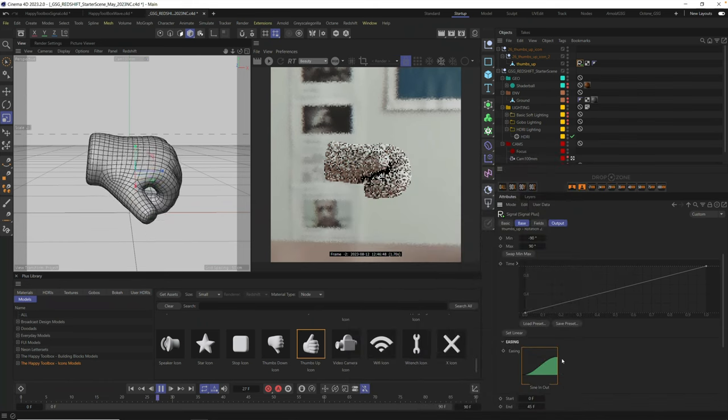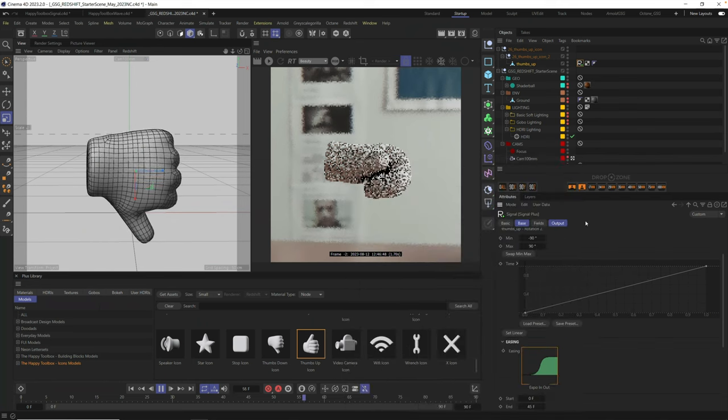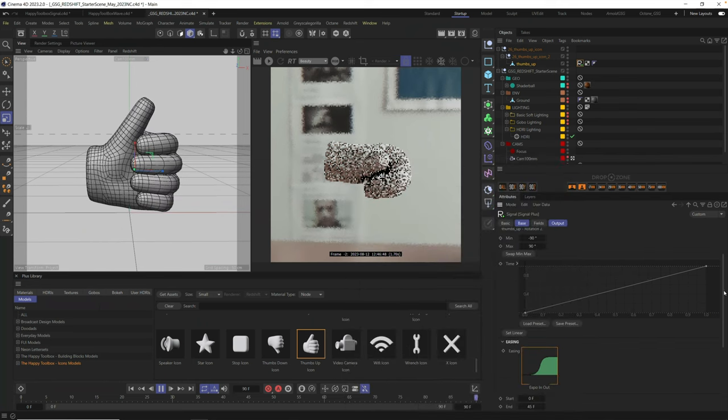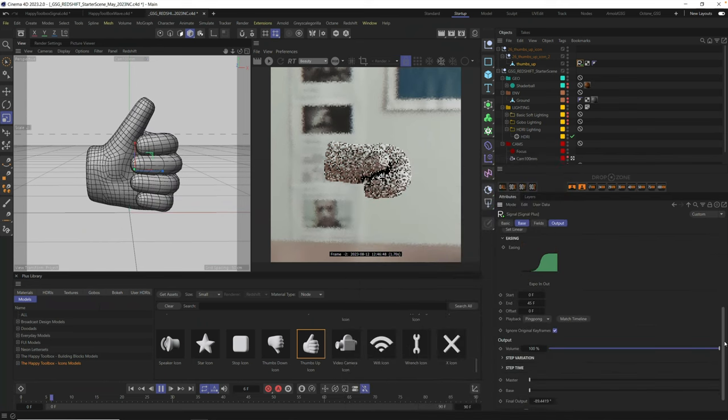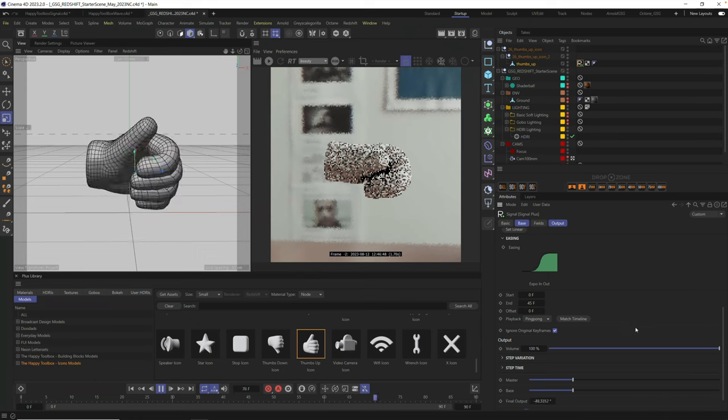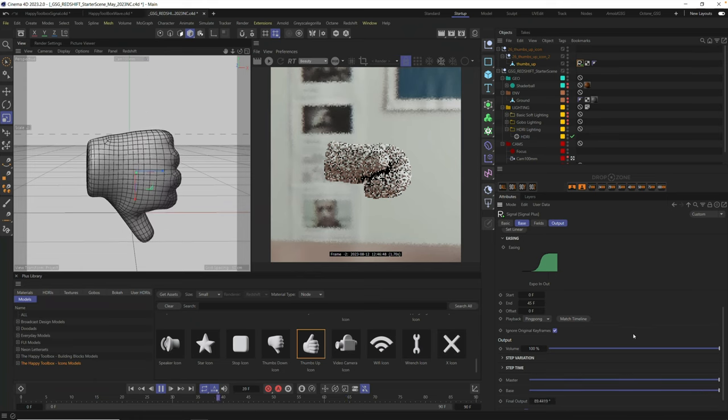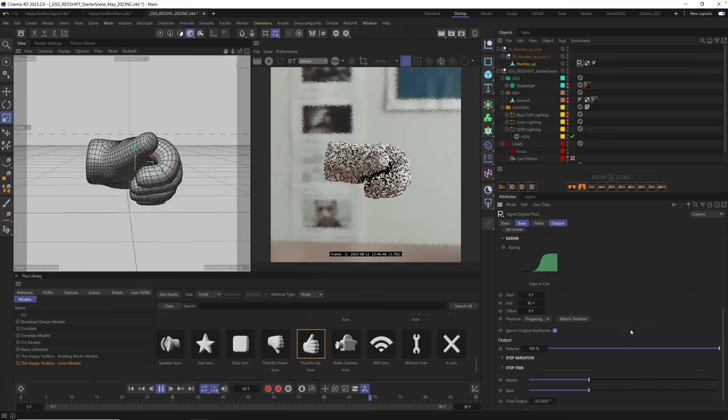And in fact, if we choose any of the other presets, even just the sign here, you're going to see it always loops. It'll always come back to where it started. I'm going to go back to an exponential because I love this kind of feel. And you can see now we have a perfectly looping animation.